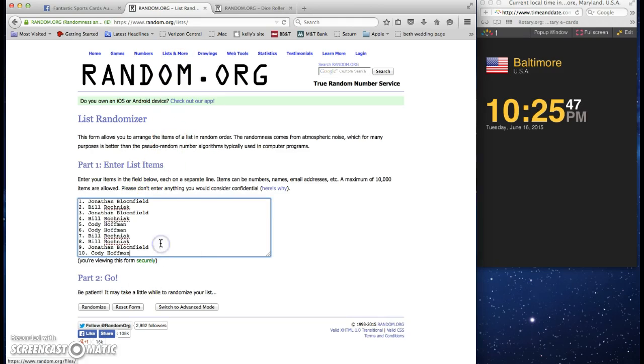Costume, Tasted, Jonathan, Bill, Jonathan, Bill, Cody, Cody, Bill, Bill, Jonathan, Cody.